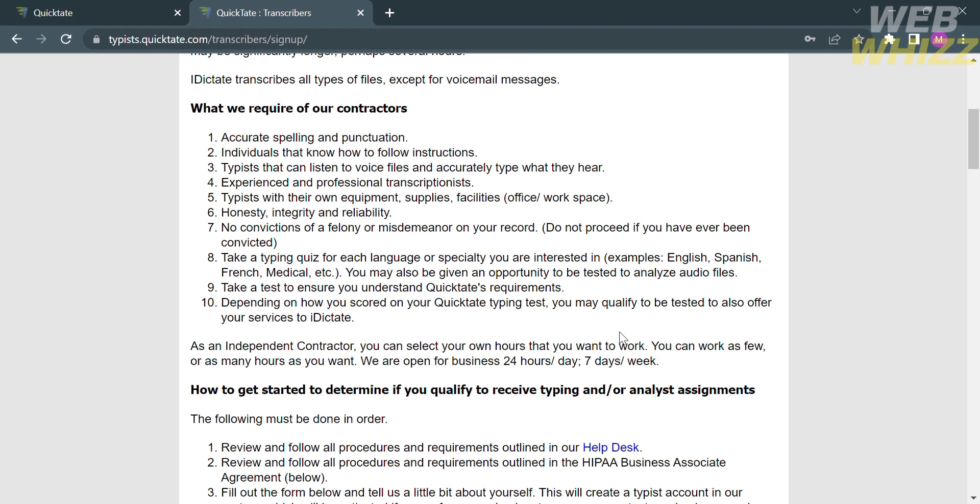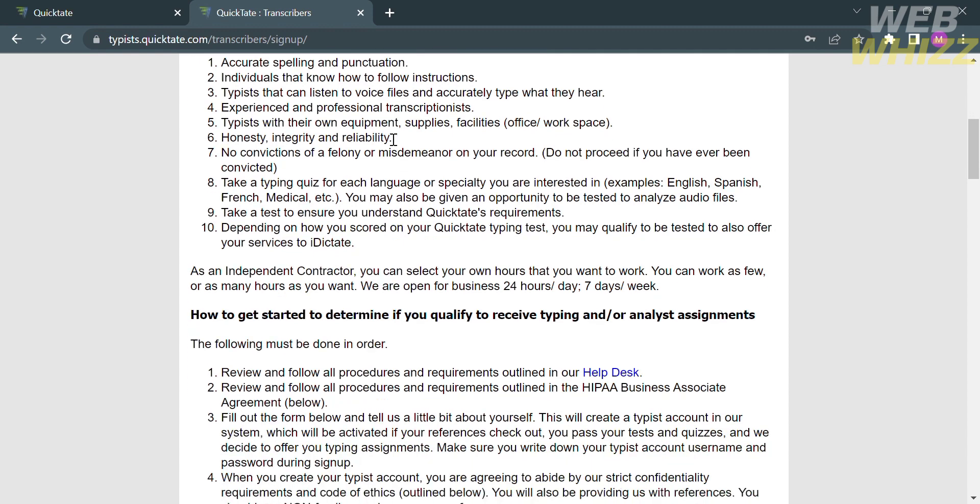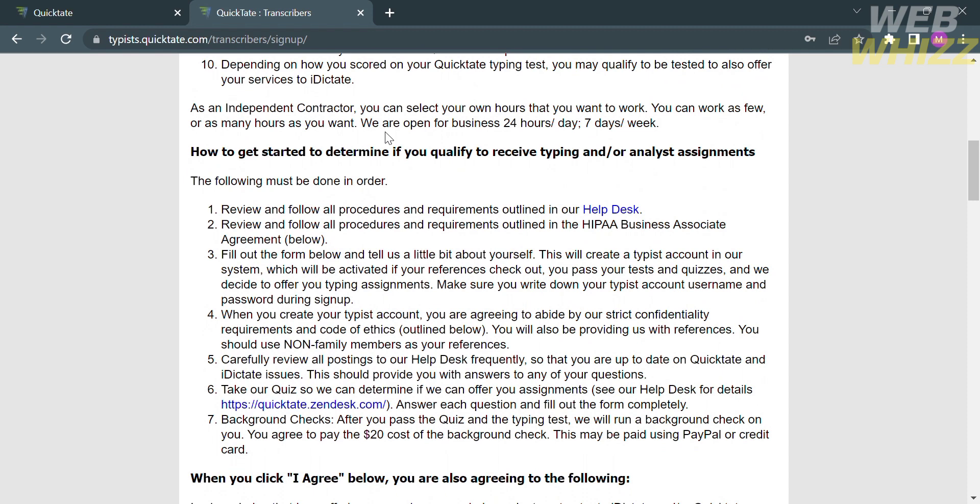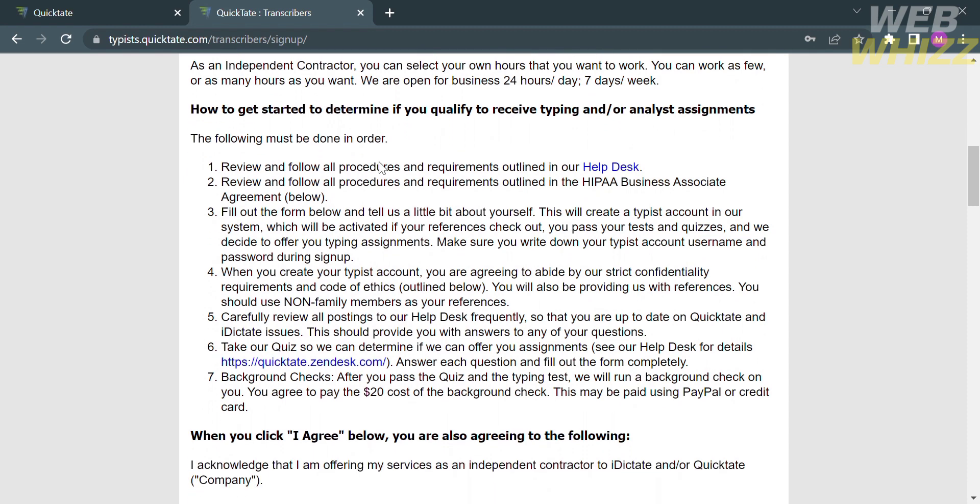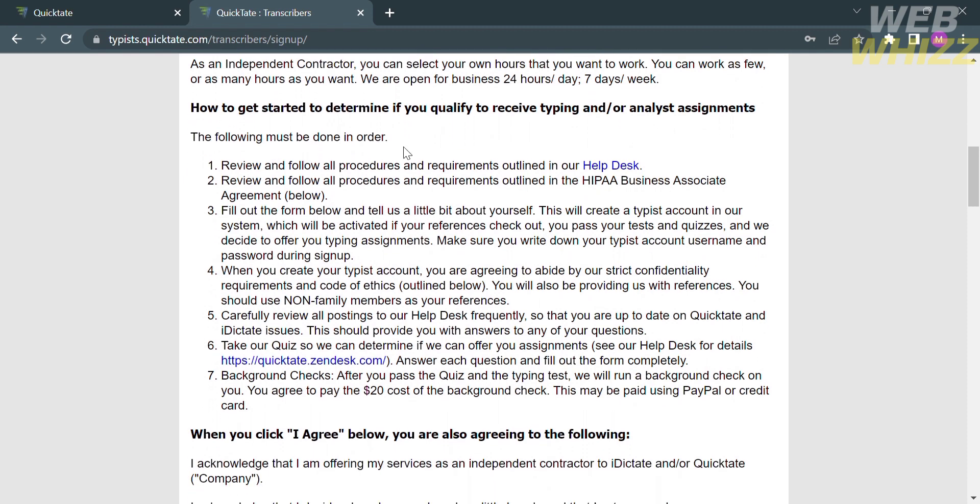Below is other requirements to become a transcriber. You can also select your own hours that you want to work. You can work as few or as many hours as you want, as this business is open 24 hours a day, 7 days per week.